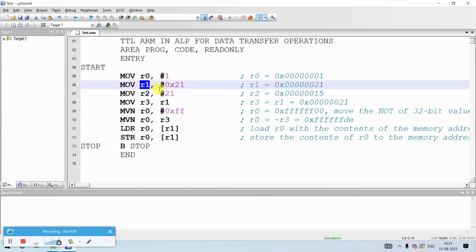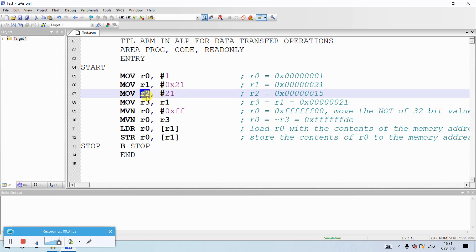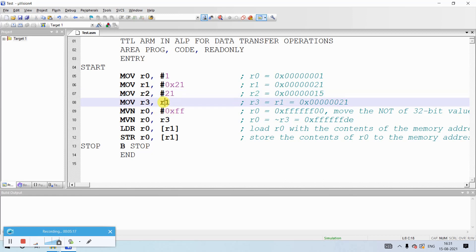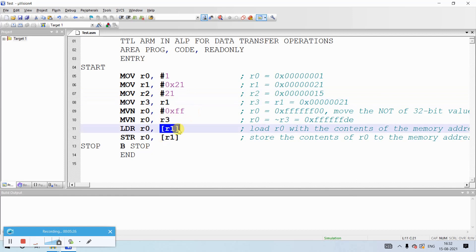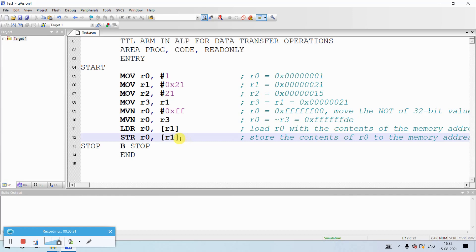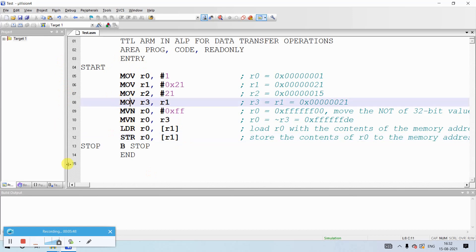The value 1 is moved to R0. Any number prefixed with 0x is hexadecimal, and when stored, it shows as a 32-bit value since all ARM7 registers are 32-bit. R2 will store the hexadecimal of 21, which is 0x15 — because 21 divided by 16 gives remainder 5, so it stores 0x00000015. To copy data from one register to another, use MOV. For memory, only two operations exist: load (memory to register) and store (register to memory).